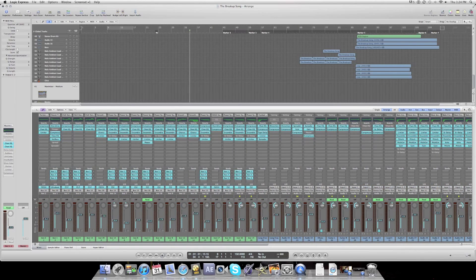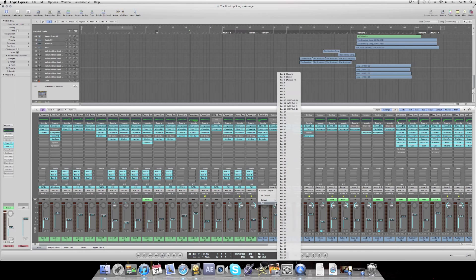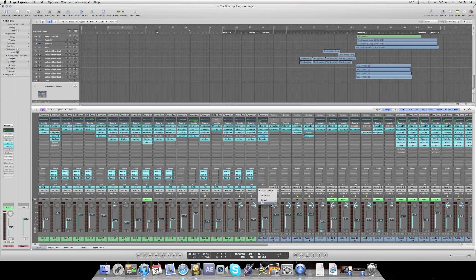Usually a standard track would have a stereo out going straight to output one and two. What you do instead is go and make a new bus — you can see this Bus 10 here, it is called Instrument Sub One.